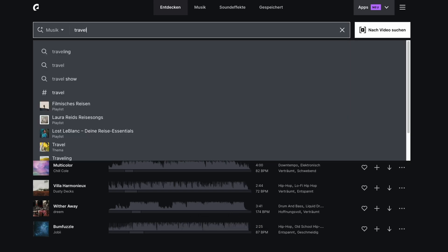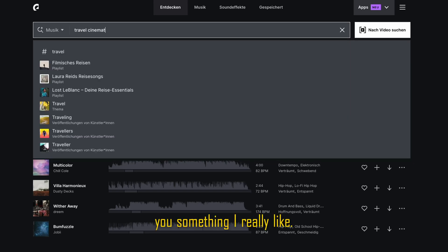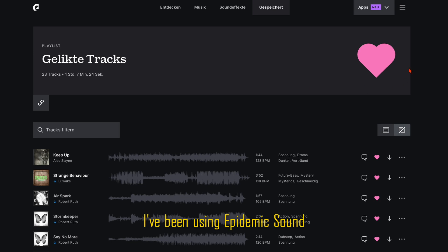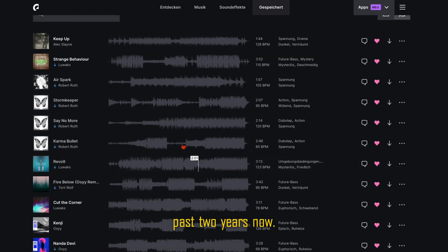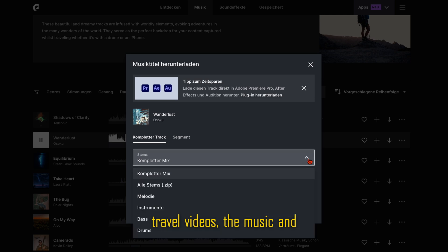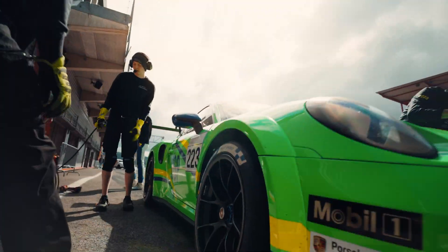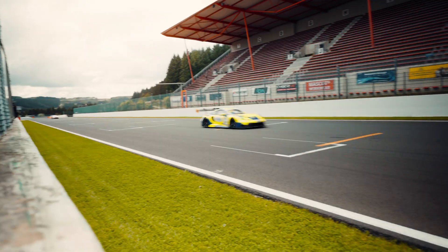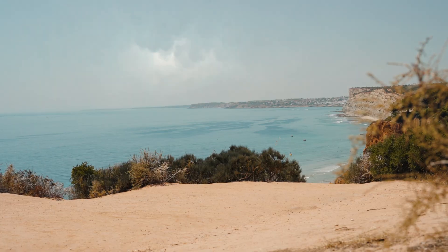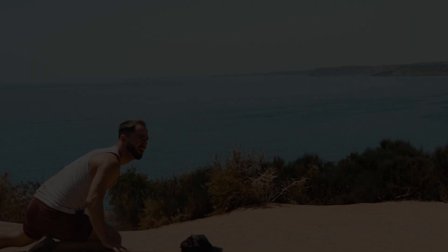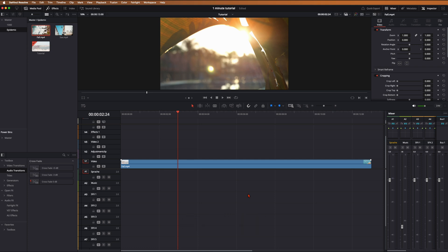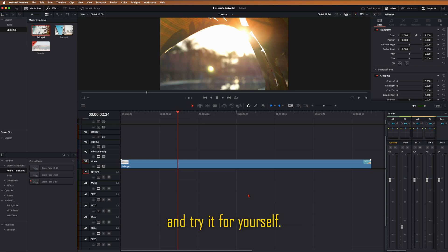Welcome back to another tutorial. In this tutorial, I'll show you something I really like. I've been using Epidemic Sound for the past two years now. In pretty much all of my travel videos, the music and sound design is from Epidemic Sound. I'm not sponsored or getting paid for this video. I just put a link in the description where you can try it for yourself.